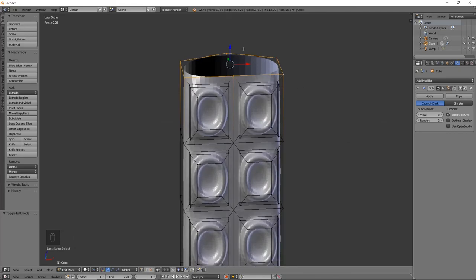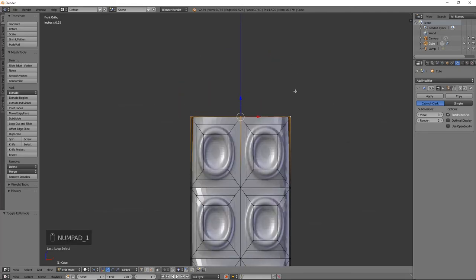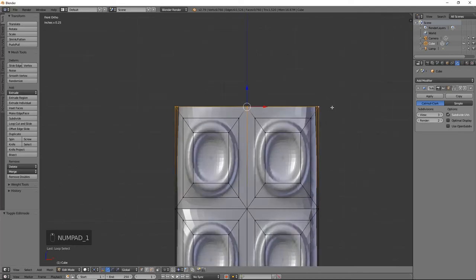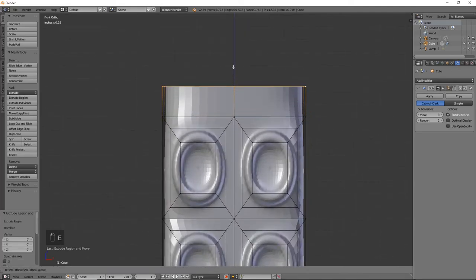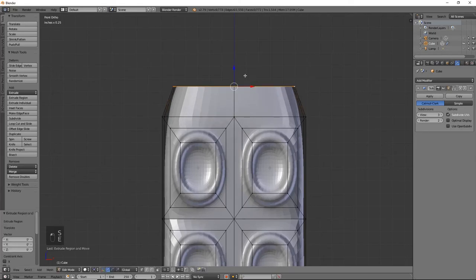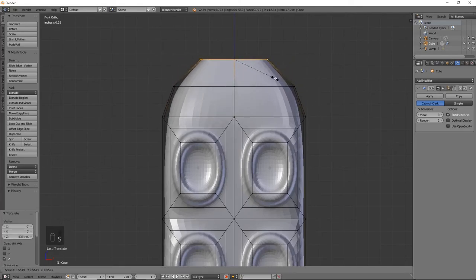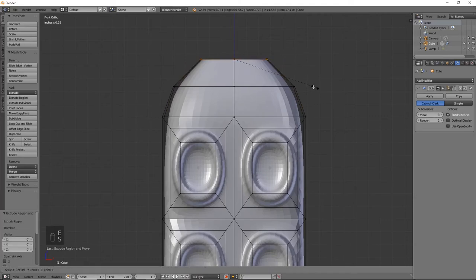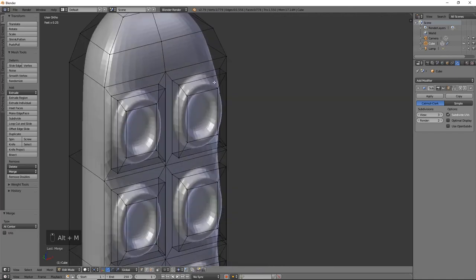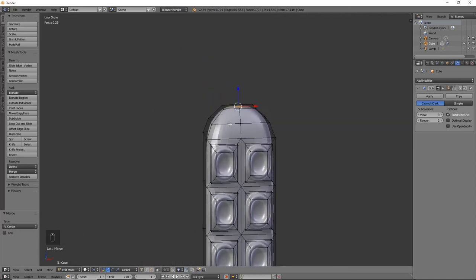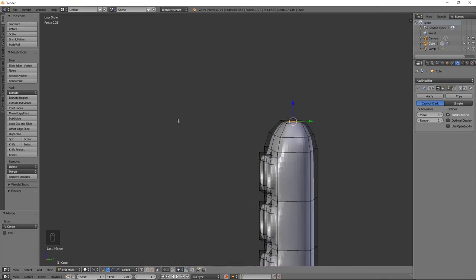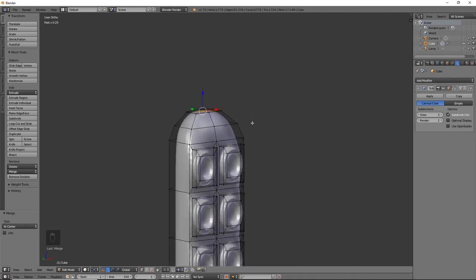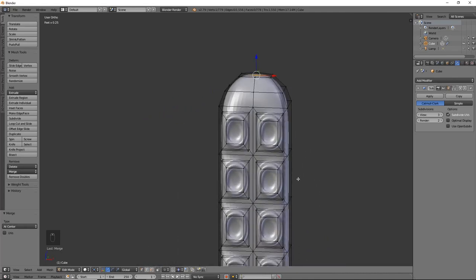So I'm going to do alt+right click the top ring of vertices and we're going to hit E to extrude. Size that in. E to extrude again. Size that in. Alt+M at center to bring that into a nice point. Perfect. So there's the end of our tentacle.